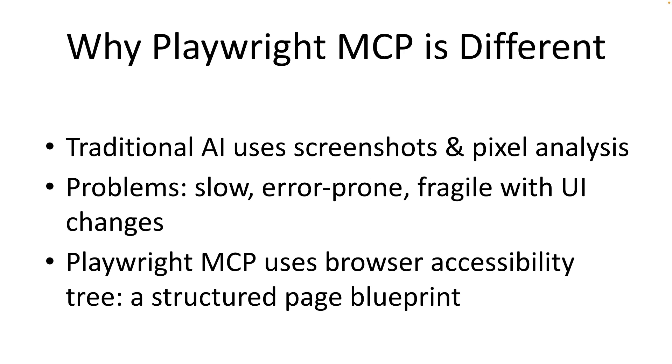Traditional methods, sometimes called the vision models, those AIs often rely on analyzing the screenshot of the page or the pixel data of a given page. This can be slow, resource intensive and honestly, it's a bit unreliable. An AI might make mistakes thinking that this input field might look like a button or if an element on a page moved, it might not identify the element properly and thereby causing the automation to fail.